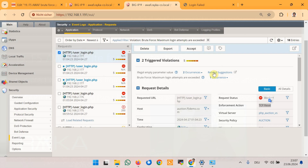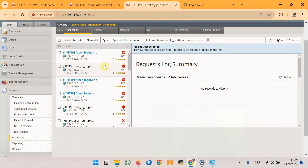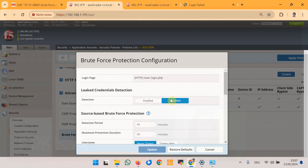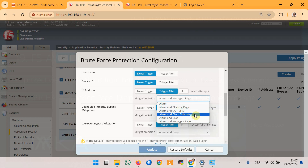The honeypot page shows 'username or password is incorrect, please try to login again.' It is important to note that this page is not generated by the web application but rather by the honeypot functionality of F5 Advanced WAF. To verify this, checking the application event log, the last entry shows the enforcement action as 'honeypot page,' confirming the result of this demonstration.